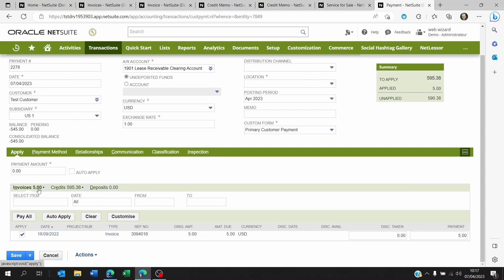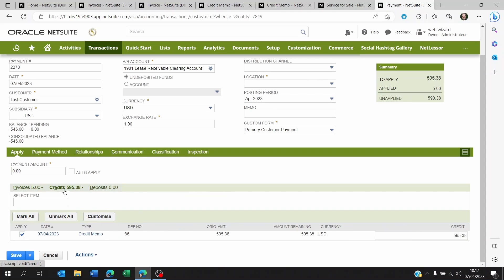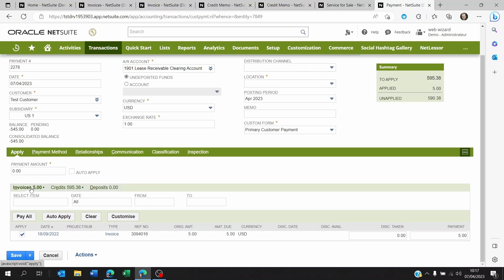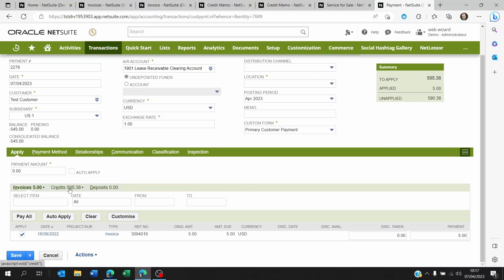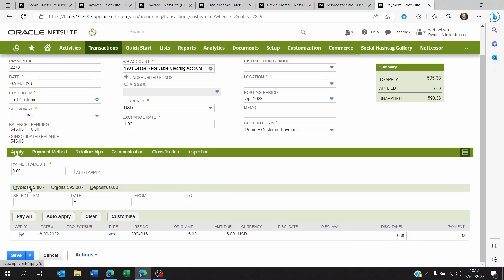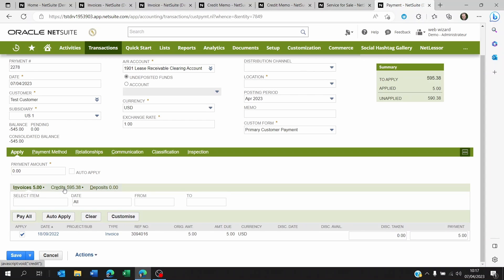So right now, what happens is the credit memo value of 595 has been applied to the invoice that has been selected here. So maybe you have many invoices too, by the way. It could be one credit memo applied to many invoices.